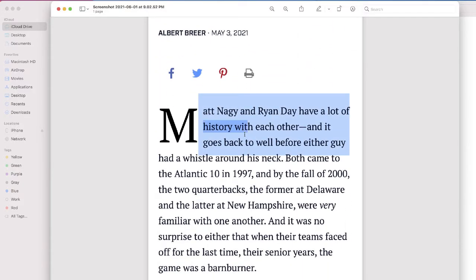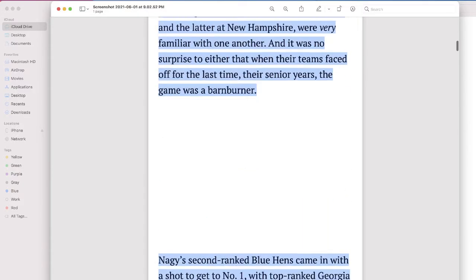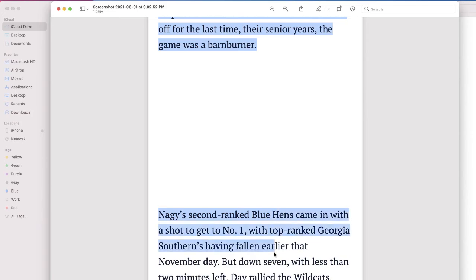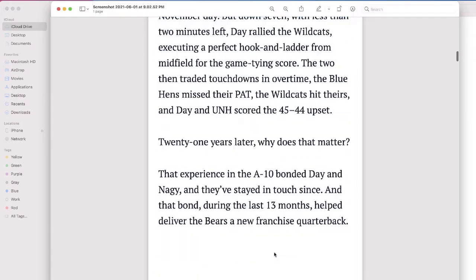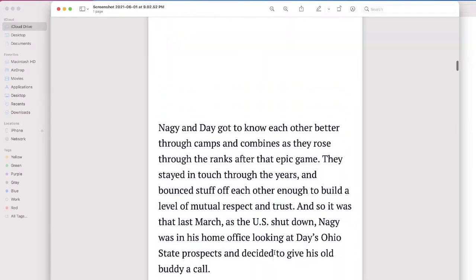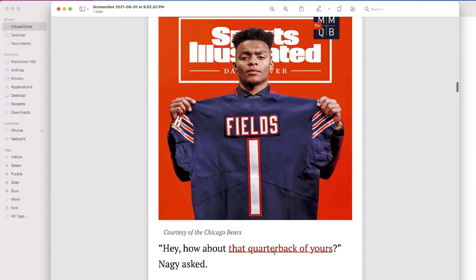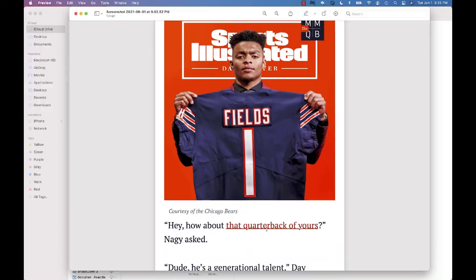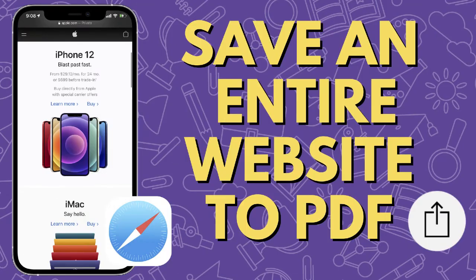I can also take the text from this document and copy and paste it if I'd like — but everything that I saw on my phone is now available as a PDF document that I can access either from my phone, the Files app, or on any Mac with iCloud Drive.